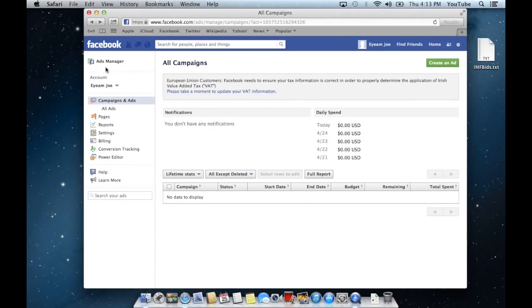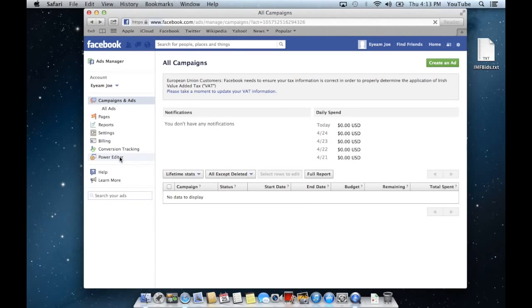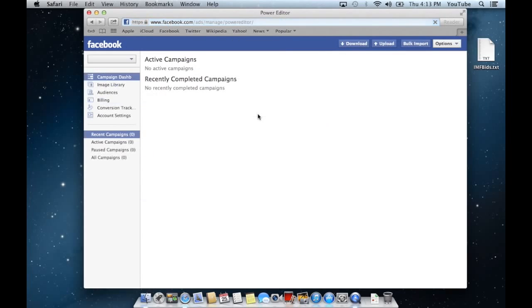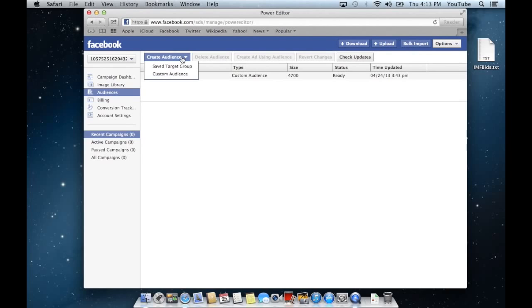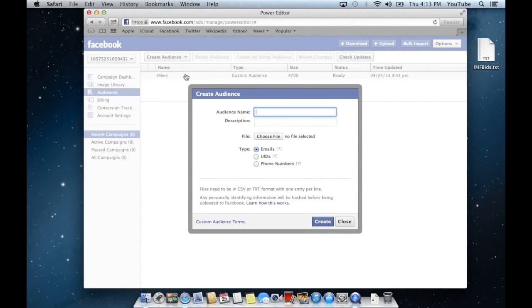First, go into your Ads Manager on Facebook. You'll notice here on the left hand side there's the Power Editor. We'll go into that. Once in the Power Editor, we want to create our audience. We'll go ahead and hit audiences, then hit create audience, and then go to custom audience.